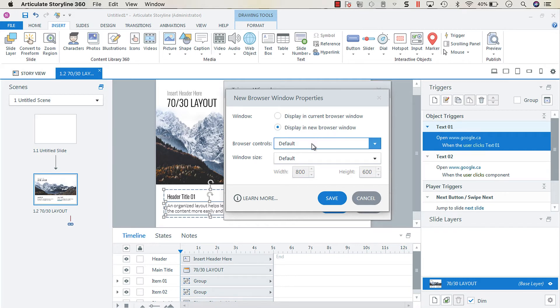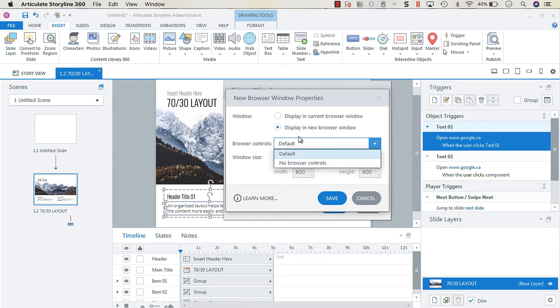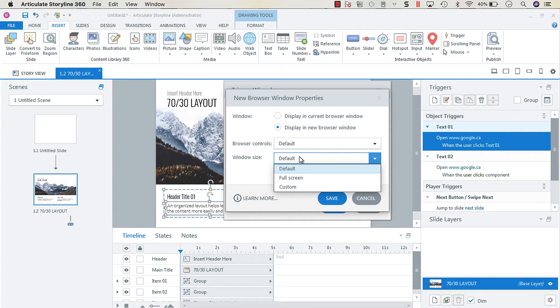And then if so, do you want there to be browser controls or no browser controls? And do you want your window size to be default, full screen, or custom?